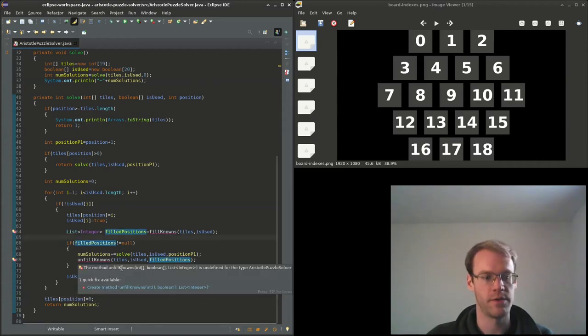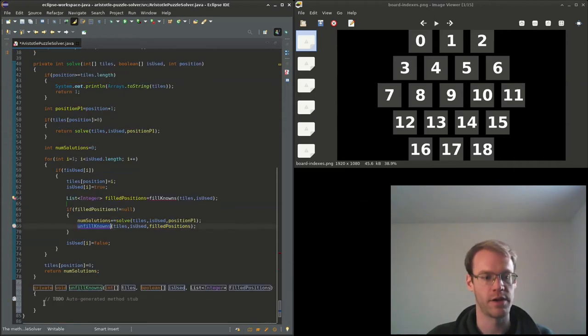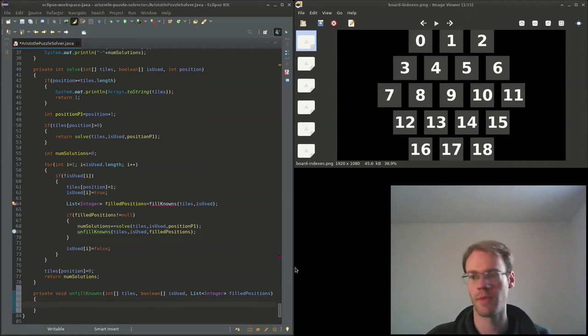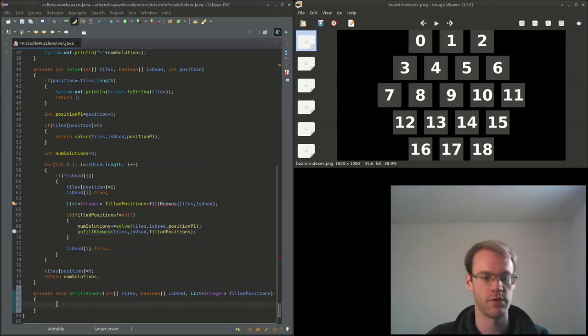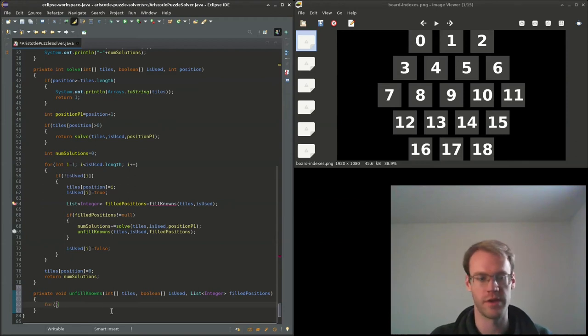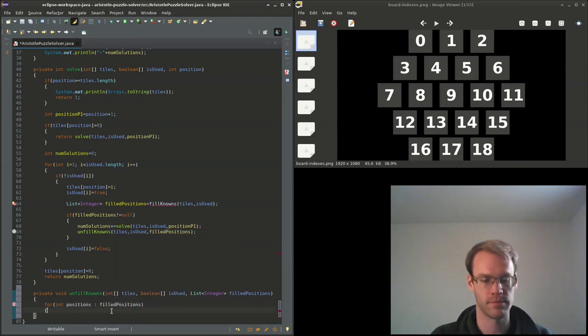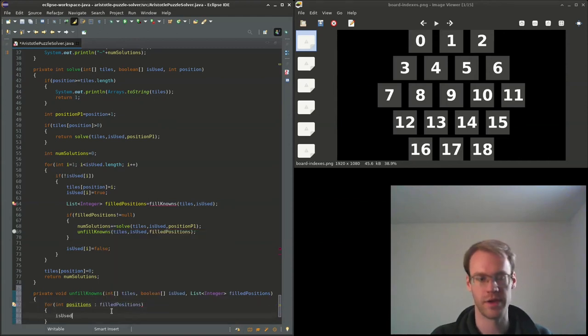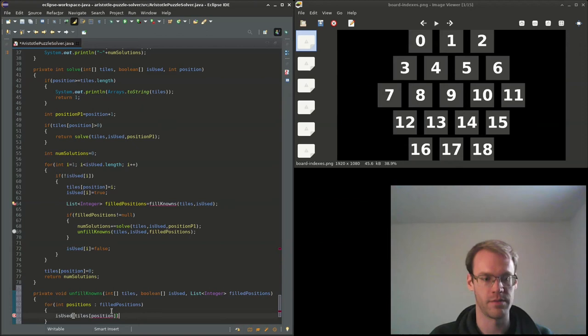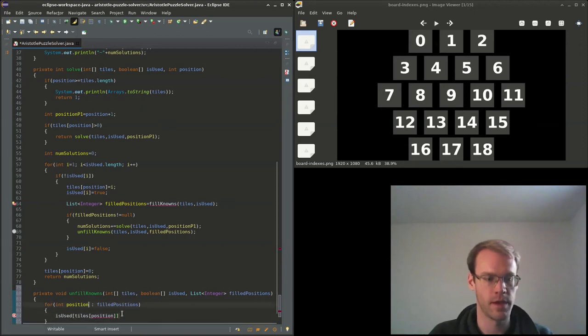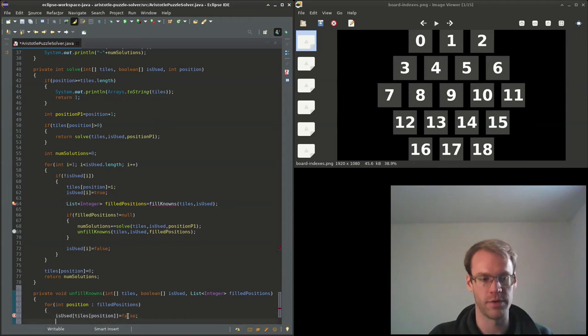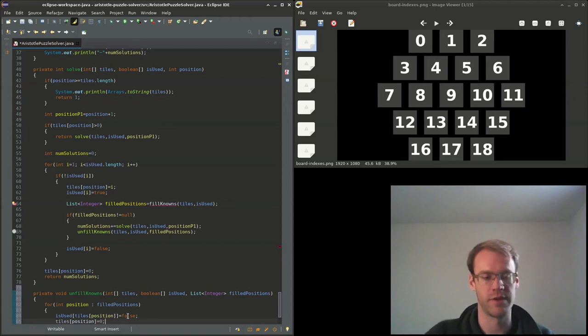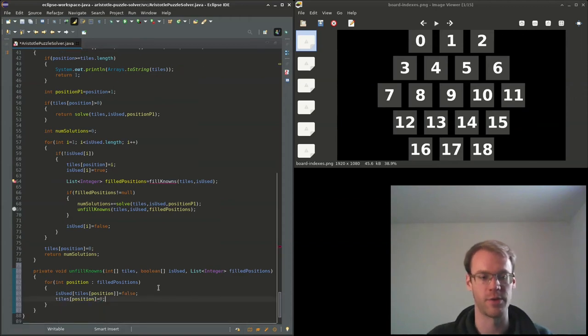Unfill_nodes we can go ahead and write that first. So this will be pretty straightforward. We'll just iterate over the positions, and we'll set is_used and then we'll get the number value at the this tile and set is_used as false, and then we'll set the tile at this position reset to value equals zero.